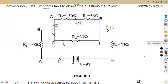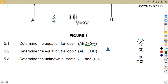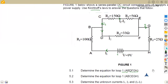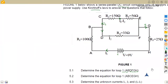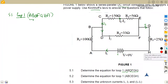The first part of the question, 5.1, is to determine the equation of loop one, which is ABDFGH. That is two marks for that equation. So our loop one is taken from A to B to D to F to G to H, and then it goes back to point A. You can indicate the A or you can leave it like that.